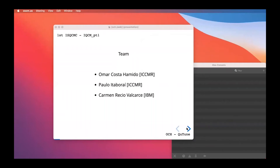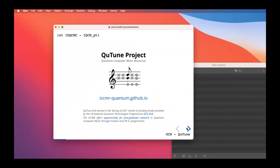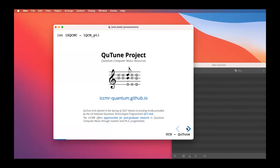This is the QTune project team. The symposium is one of the big outputs of the QTune project, which focuses on quantum computer music resources. You should check out the website. It started in spring 2021, thanks to funding by the QCS Hub, and ICCMR offers opportunities for postgraduate research in quantum computer music through masters and PhD programs.